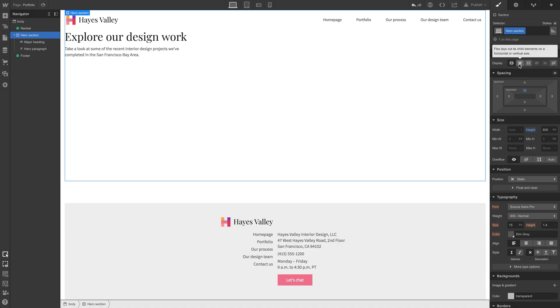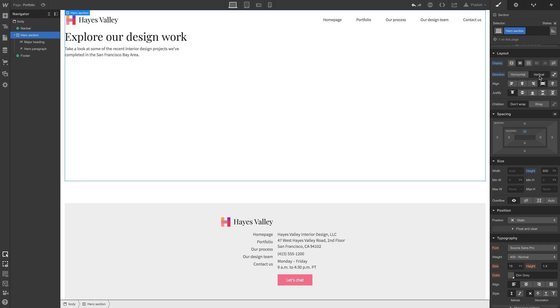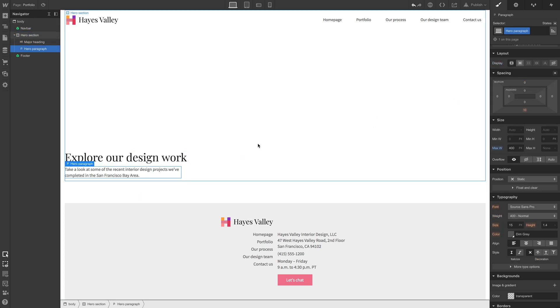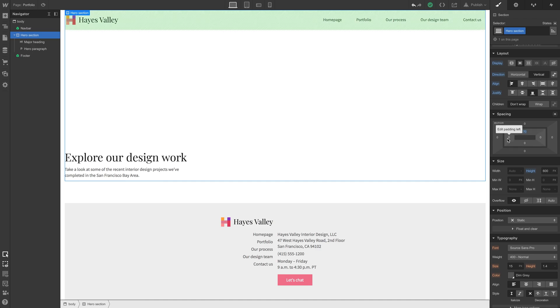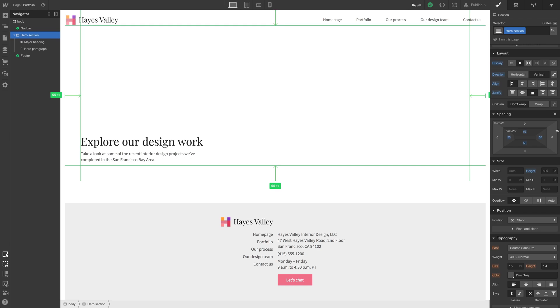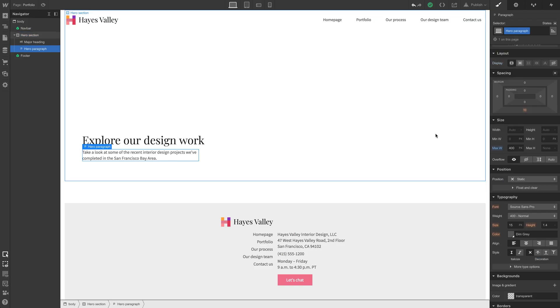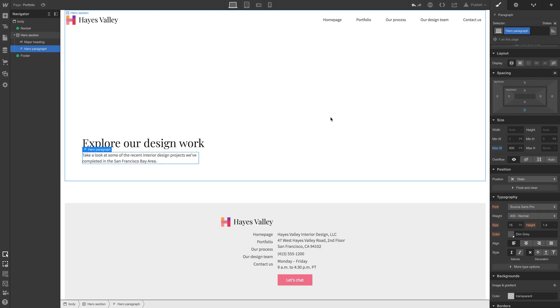With our hero section selected, flexbox lets us stack content vertically, with things aligned to the bottom and left. Let's add padding — holding shift to adjust all four sides at once, let's do 60 pixels. On the hero paragraph, let's set that bottom margin to zero so we're squared off from the bottom-left. We can tweak this later when we clean up.